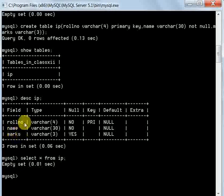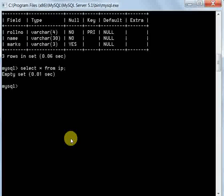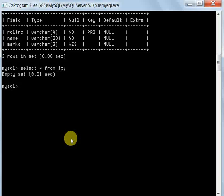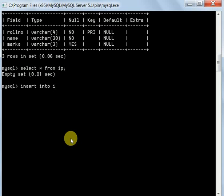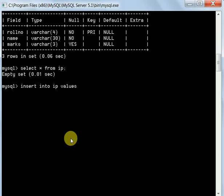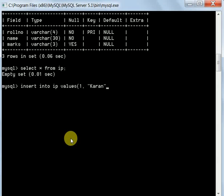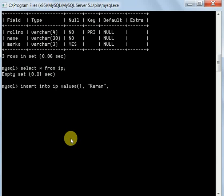Now let's insert some data. The command will be INSERT INTO then the table name IP, then VALUES. Always remember we write VALUES, not VALUE. Then the first roll number - suppose I'm giving it 1. Since 1 is an integer, we don't have to write it inside apostrophes. Then the name - suppose I'm writing Karan, then comma, then marks - I'm giving it 90.